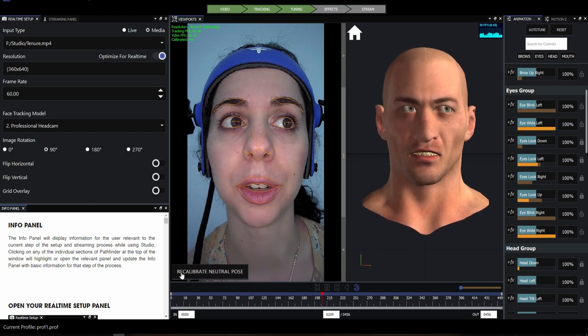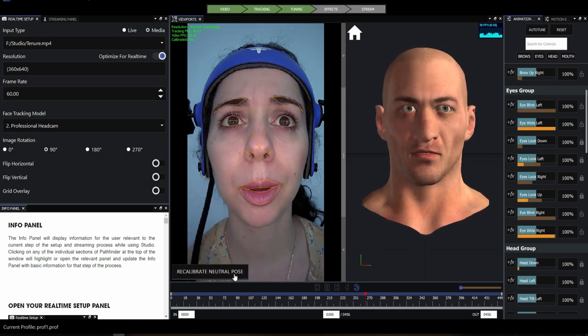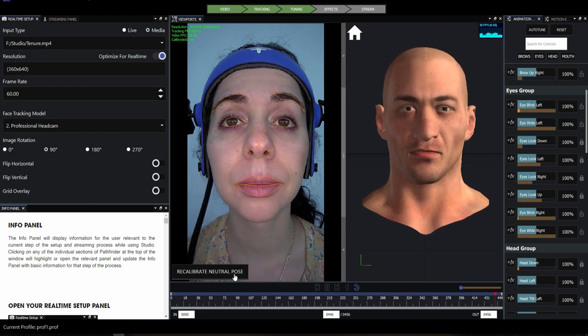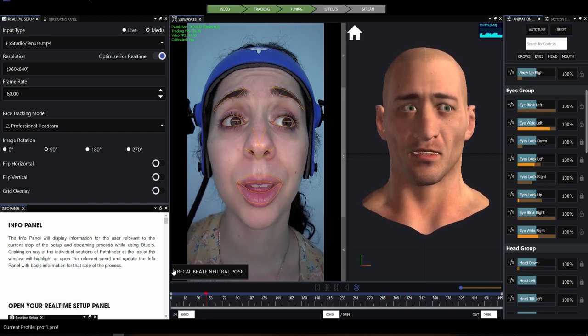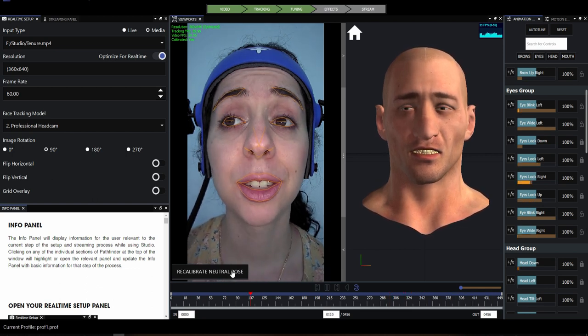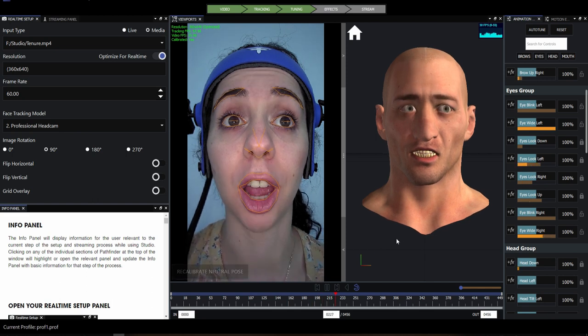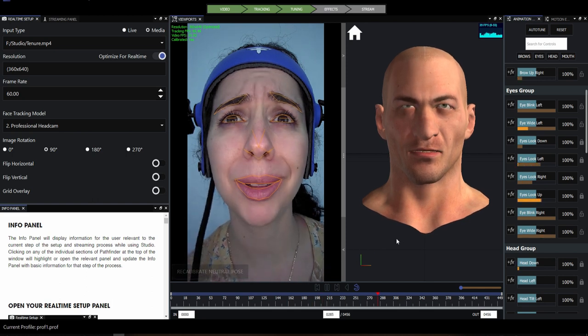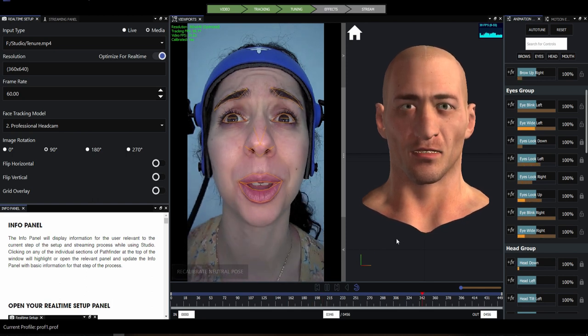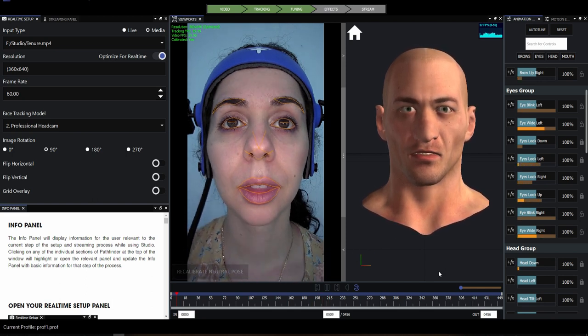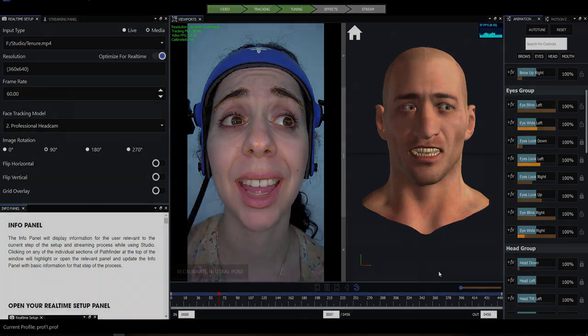If you want to change your neutral pose, you'll see the button has changed to recalibrate neutral pose, so you can repeat the process on a different frame. Otherwise we're ready to move on. In our next tutorials we're going to show you how animation tuning and motion effects let you customize the animation to suit your character and your artistic vision.